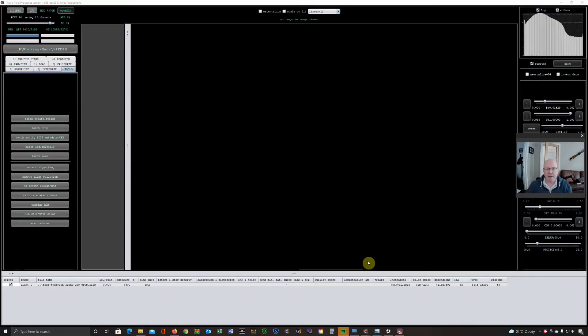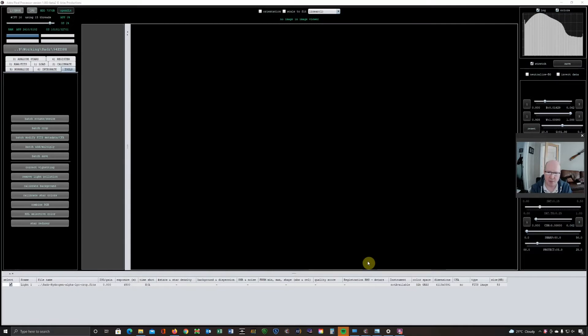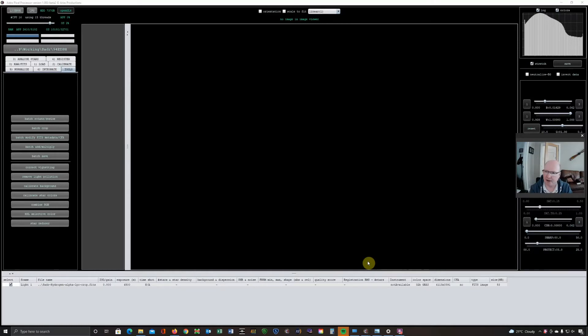Hi everyone, last time I talked about star reduction using StarNet++ and Photoshop, and a few days after I made that video I downloaded and started testing the latest beta release from AstroPixelProcessor. That contains a star reduction tool, so I'm going to do a quick demo on that for this video just to show you what is coming down the pipeline.